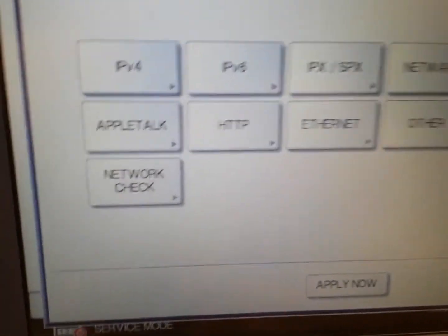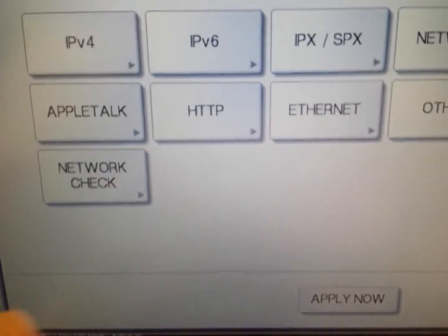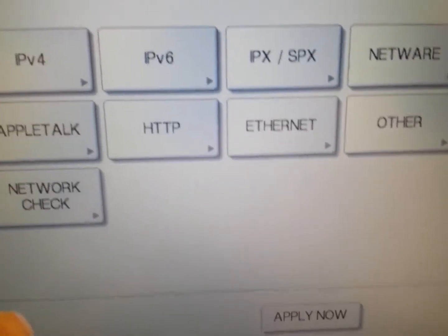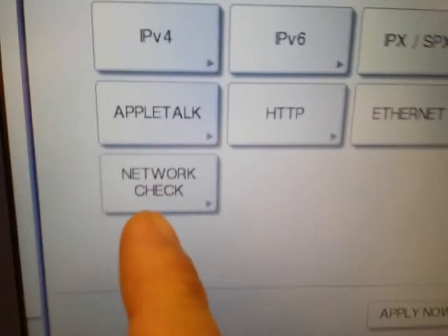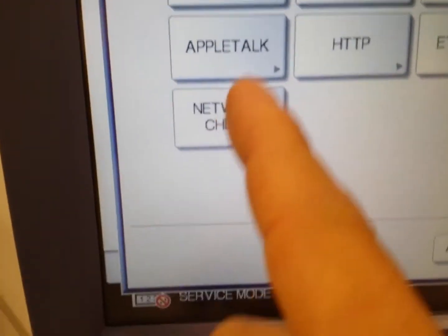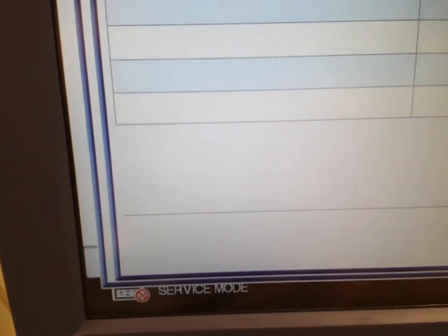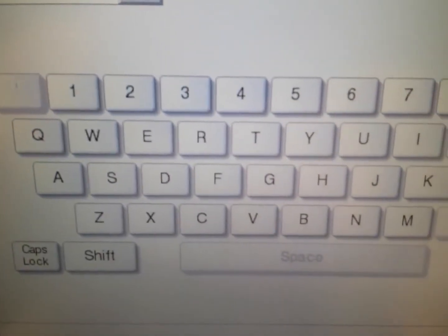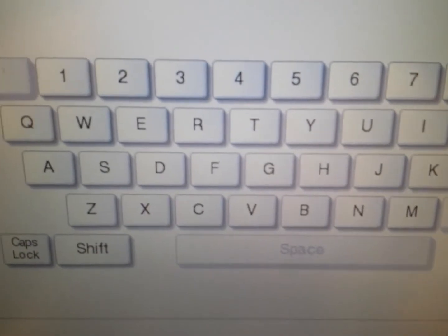Go to network check and do a manual input. Say you want to type in the default gateway, and you want to make sure you're able to ping 192.168.1.1.